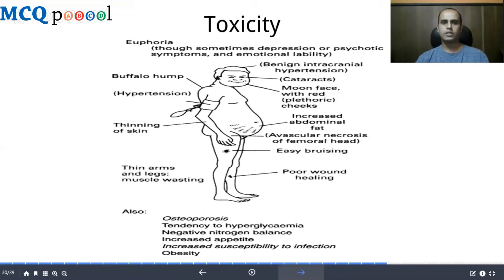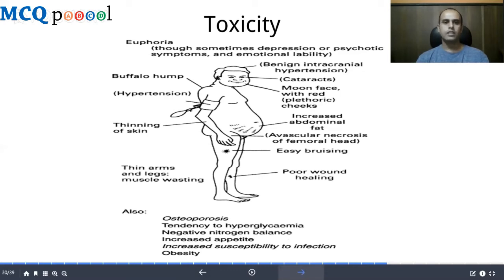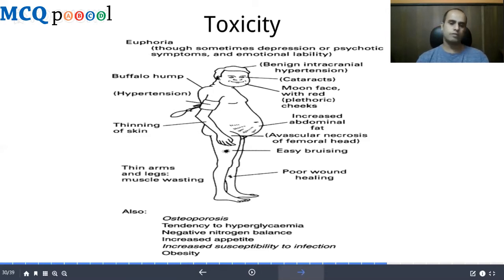The toxicity profile of corticosteroids closely resembles Cushing's syndrome — whether from overproduction or external excess administration, symptoms are similar. These include euphoria, buffalo hump, hypertension, thinning of the skin, poor wound healing, easy bruising, thin arms and legs from muscle wasting and negative nitrogen balance, benign intracranial hypertension, cataracts, moon face with red stretch marks, increased abdominal fat, and avascular necrosis of the femoral head.